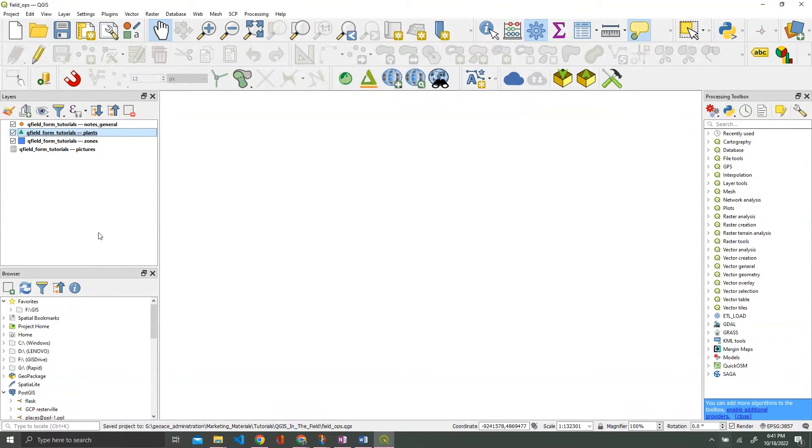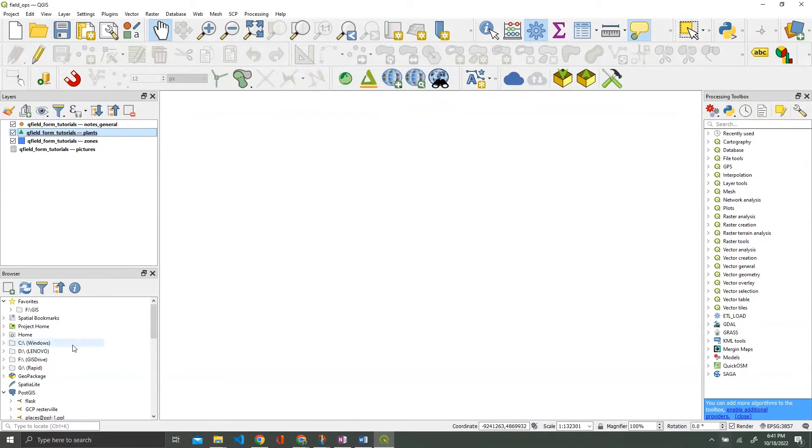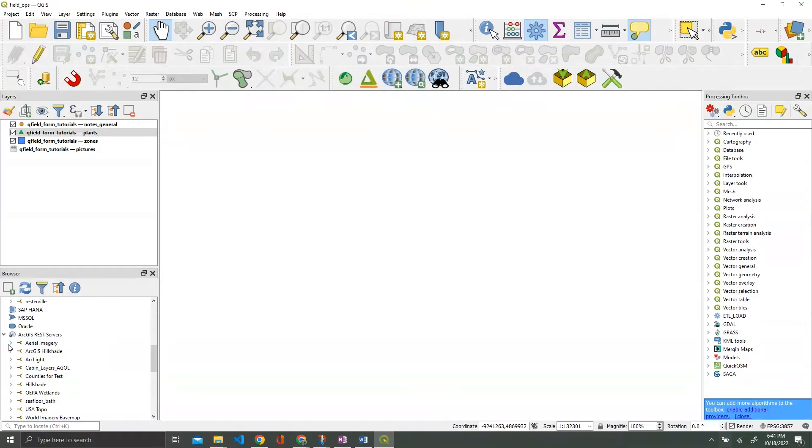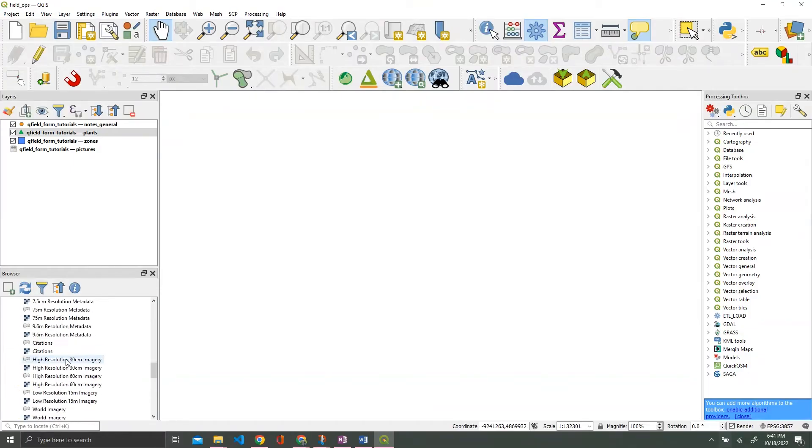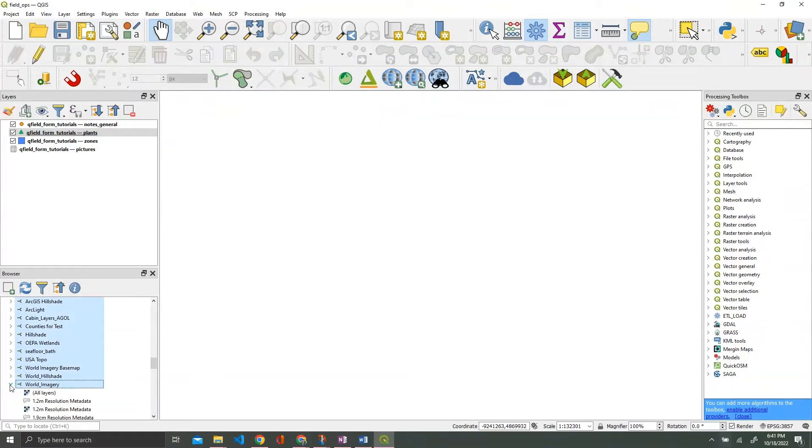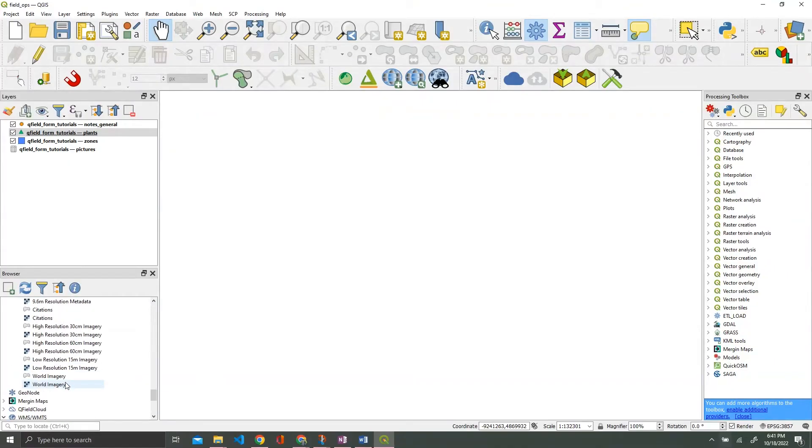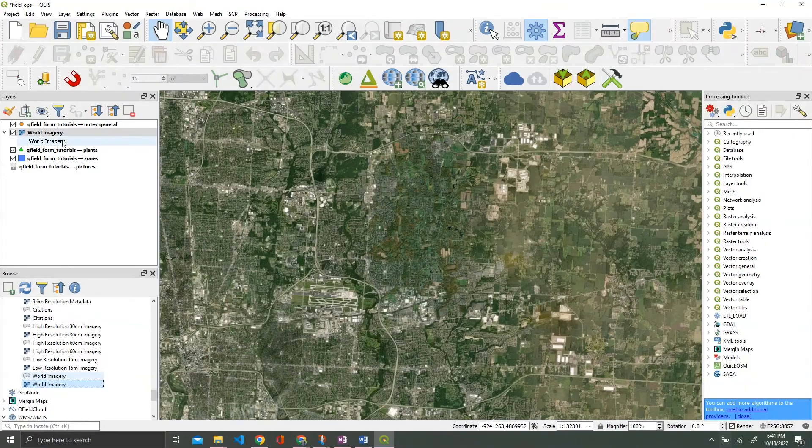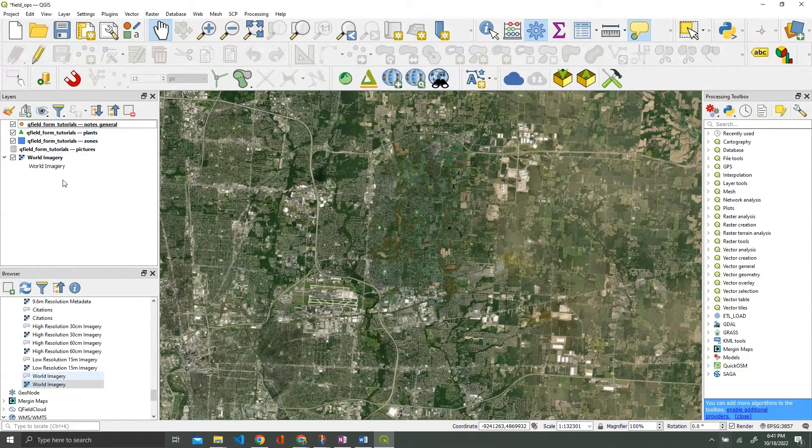The last thing we need to do before we start getting into the QField cloud is we need to add a base map. I'm a fan of aerial imagery in the field. I'm going to add in my ArcGIS aerial imagery layer here, and there it is.